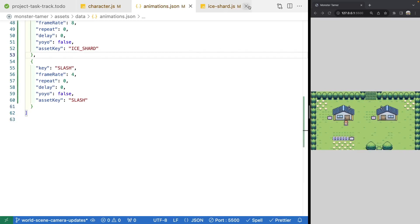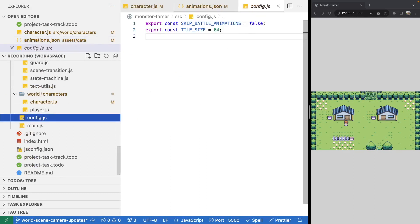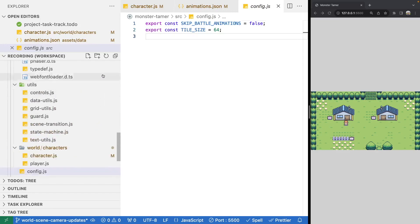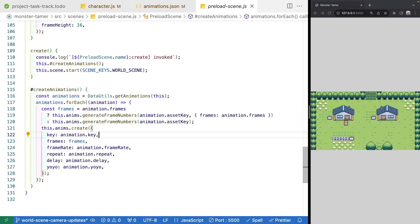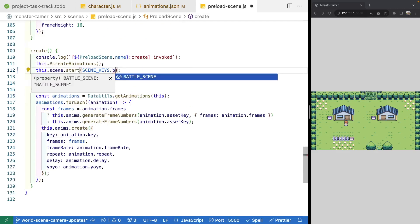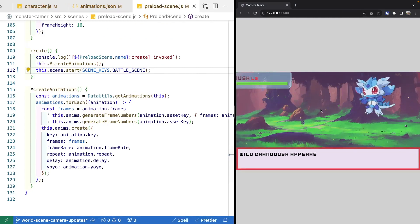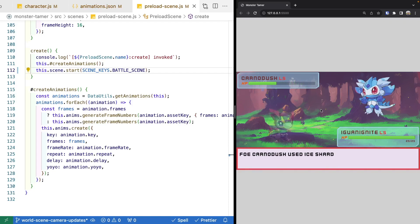Since we just refactored some of our code, we want to make sure everything's still working properly. We go to our config and set skipBattleAnimations to false, then switch to our battle scene. We validate that our attacks still work — our battle shows up, we do fight, select slash and see the slash animation. Then we check ice shard and see both animations: the wind up and then the attack.